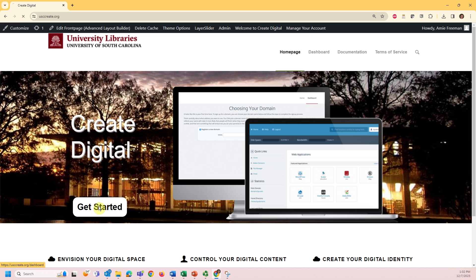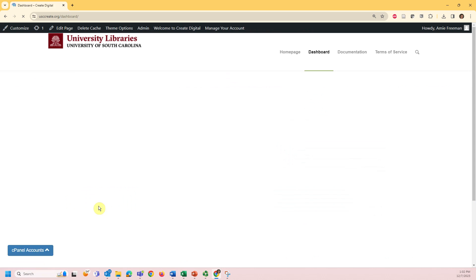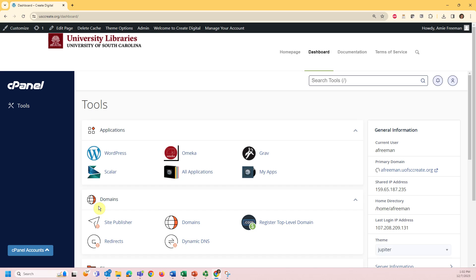Log in to CreateDigital and start from your cPanel. From the Applications section, click the Omeka icon.